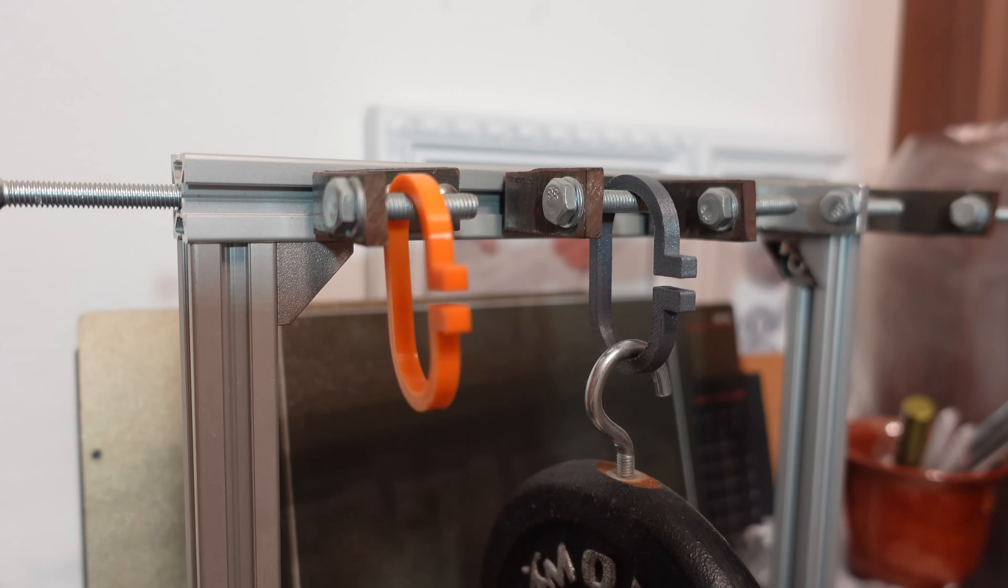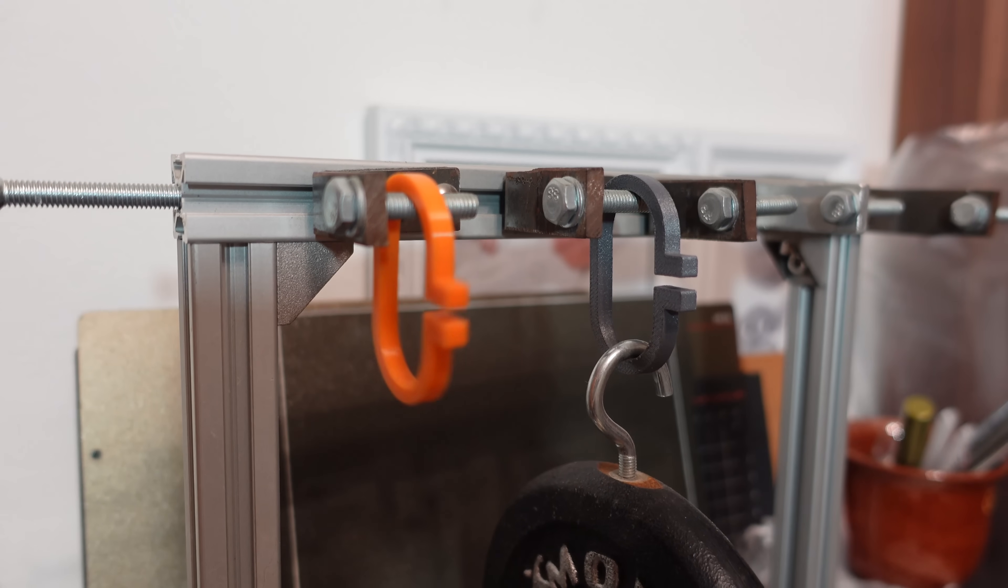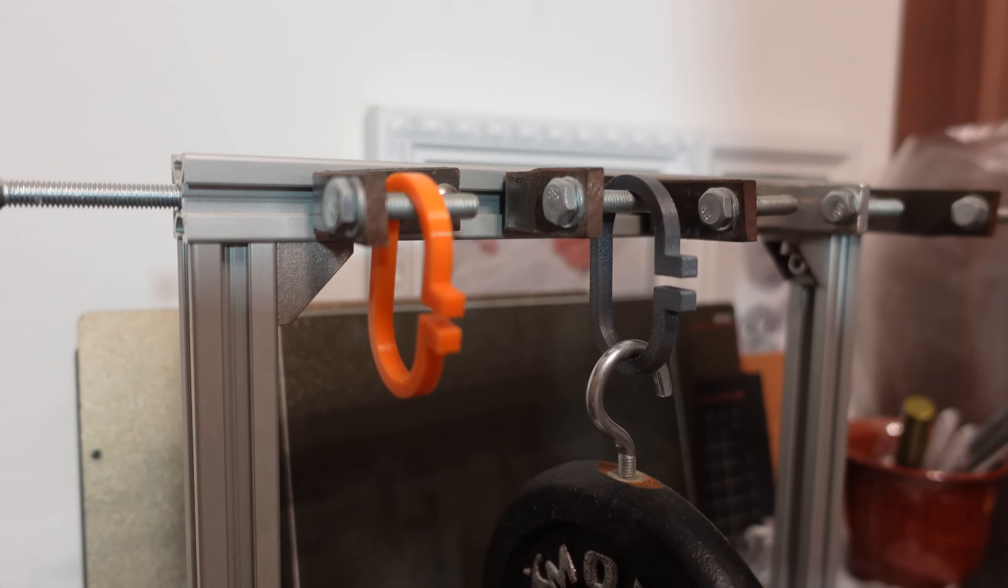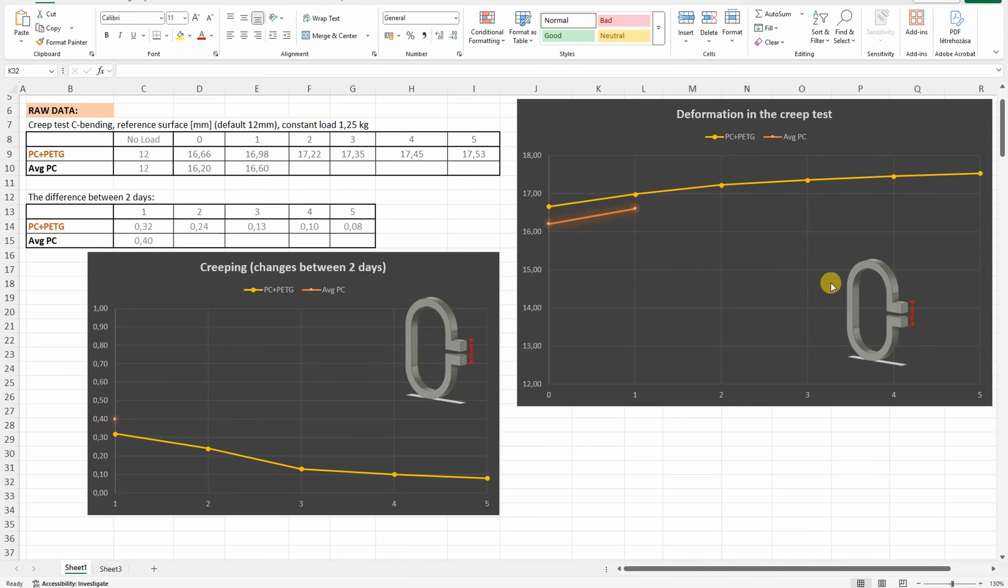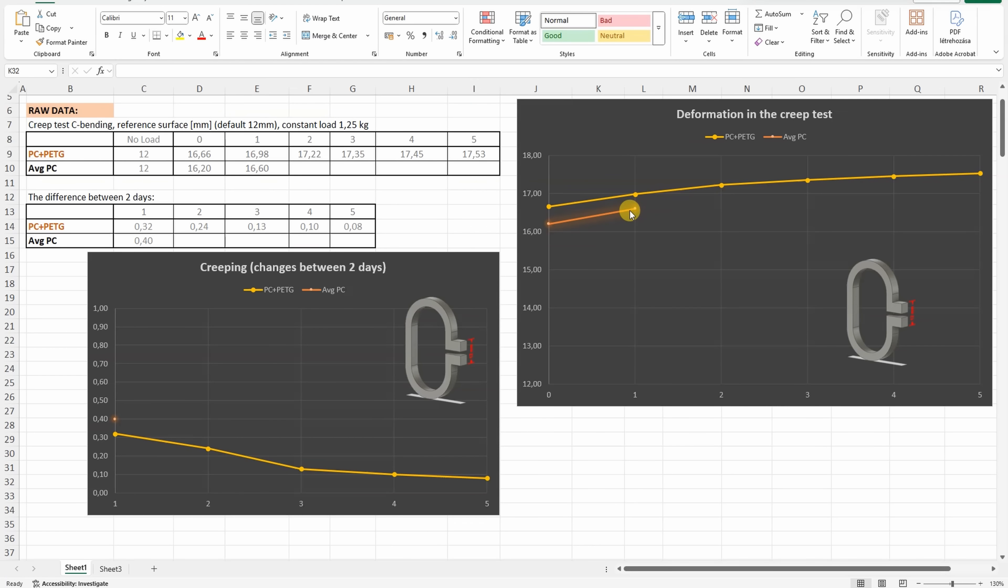There is some permanent deformation, but very minimal. On this graph you can see the distance between two reference surfaces, and we can see slightly more deformation on this PC-PETG mix compared to the average polycarbonate.